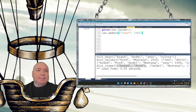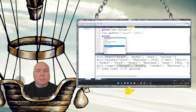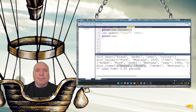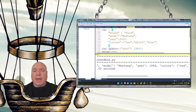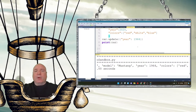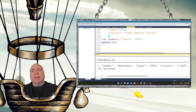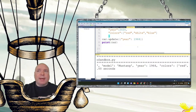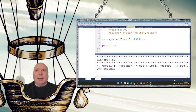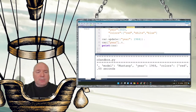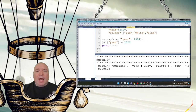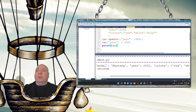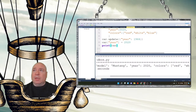After calling car.update() and printing car, you can see the year has become 1964. Both car.update() and bracket indexing — like car['year'] = 2020 — work to change values. Use whichever feels more comfortable, but try to stay consistent within a program and not flip-flop between methods.